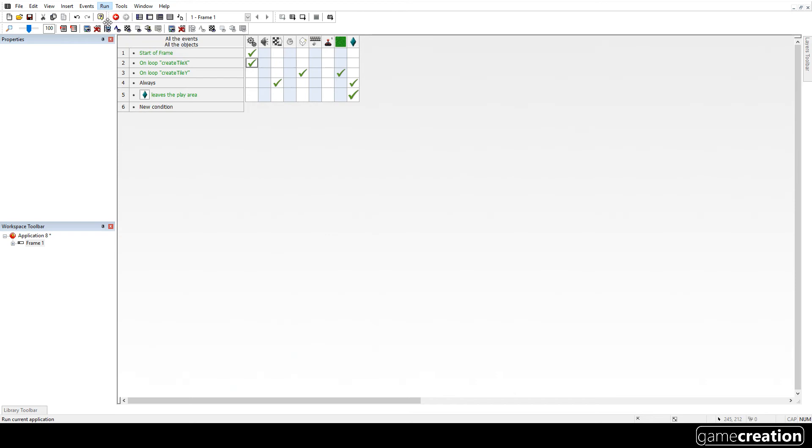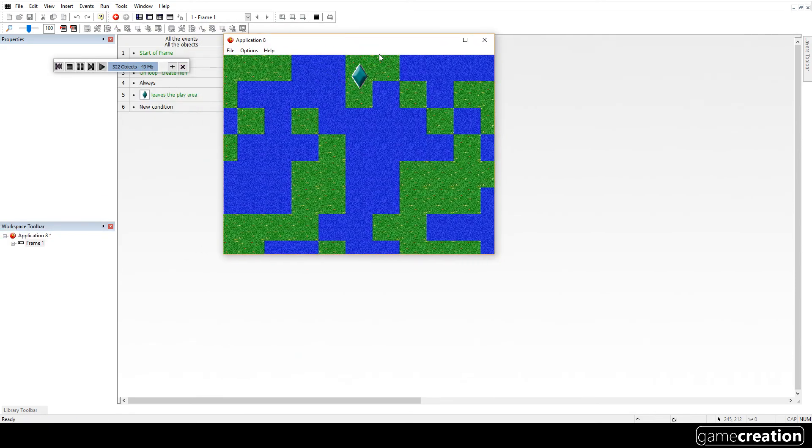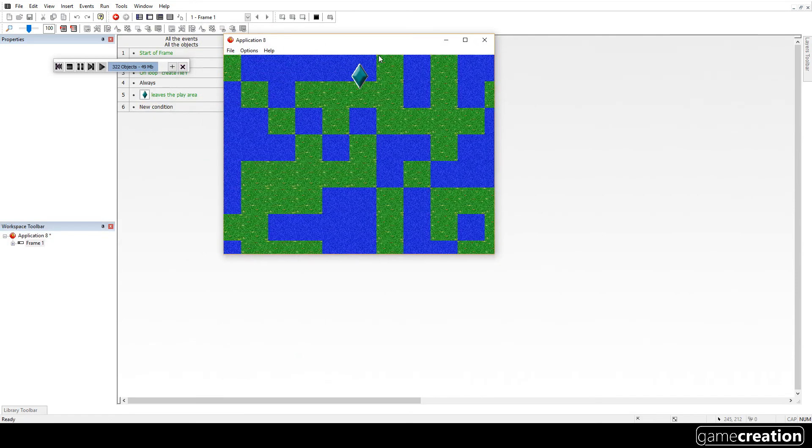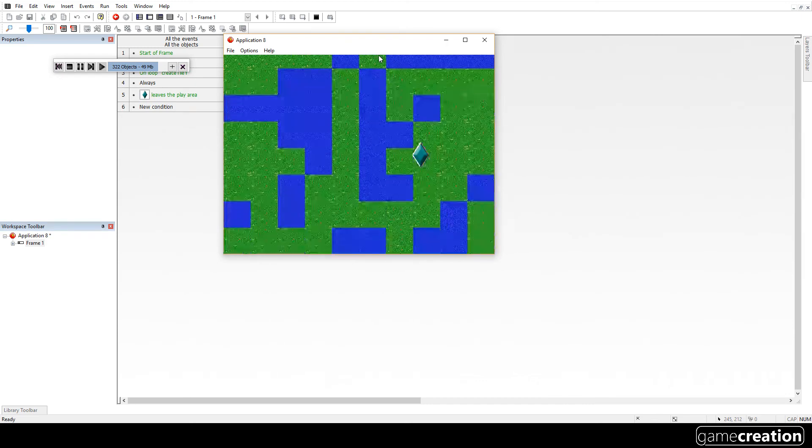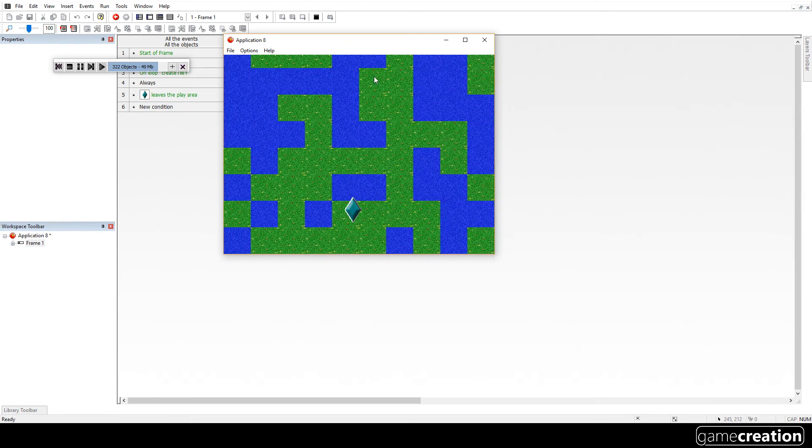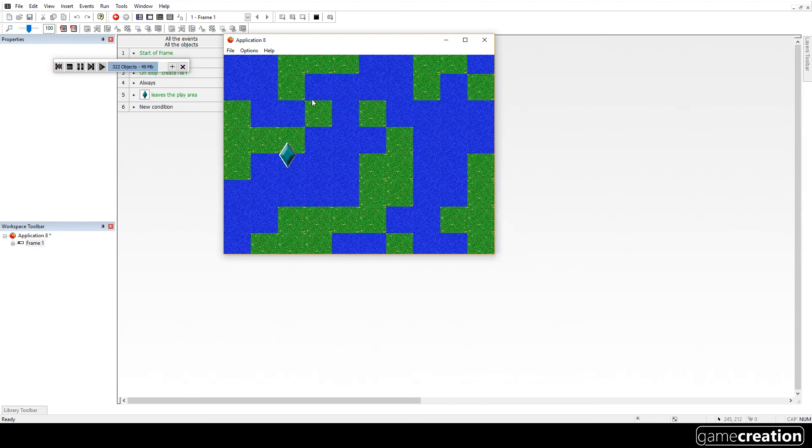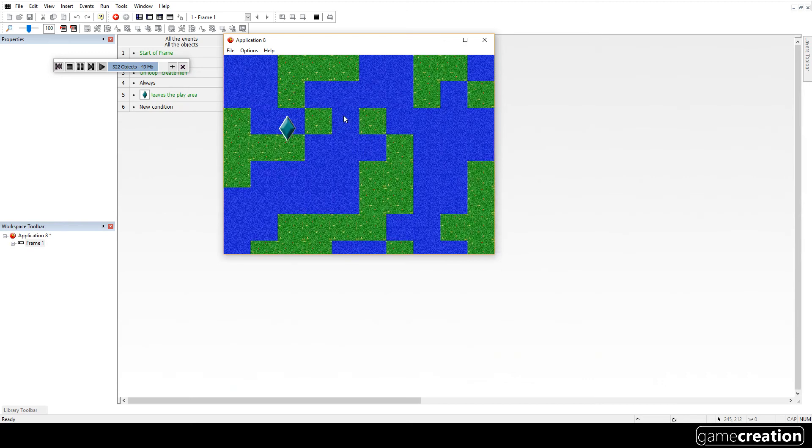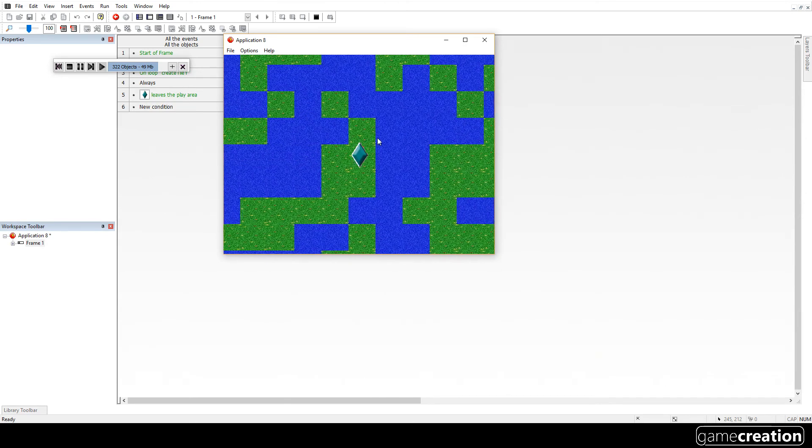So let's run it again. And there we go. We've got all those tiles in. Brilliant. This is looking more like a level. So you can imagine Zelda, Pokemon, anything like that.